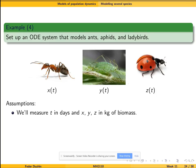Ants tend to aphids like humans tend to cows — they milk aphids. Aphids have some kind of a sweet liquid. So ants protect aphids from ladybirds and collect this sweet liquid to eat. In other words, ants and aphids cooperate for mutual benefit, and ladybirds prey on aphids.